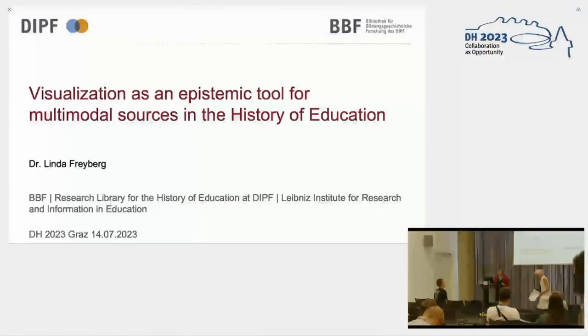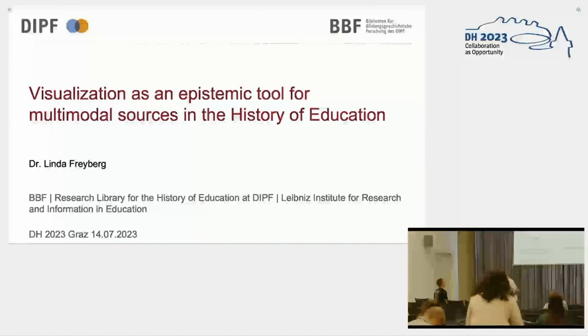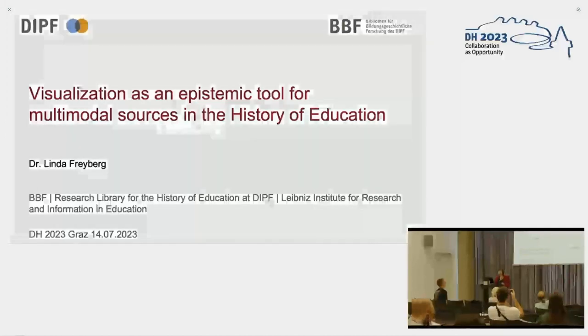Thank you very much Elisabeth Buhr. Welcome to my talk on visualization as an epistemic tool for multimodal sources in the history of education.